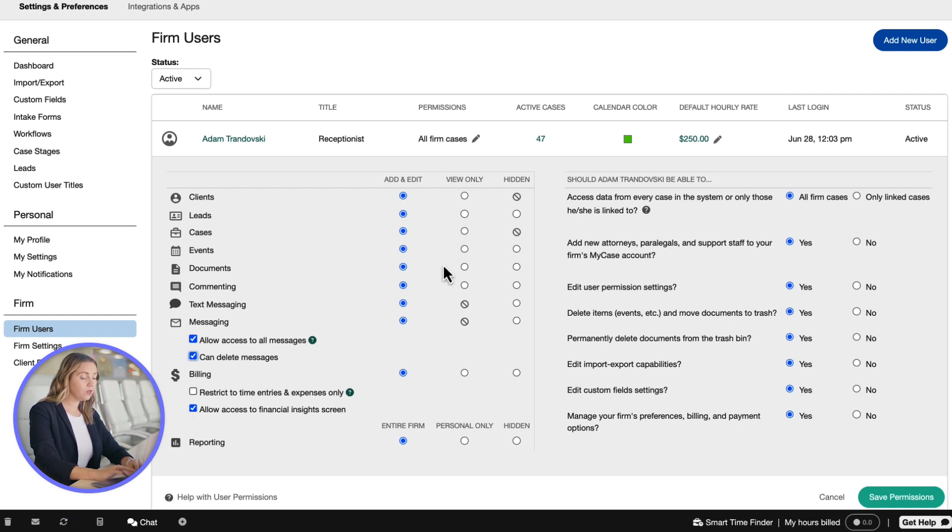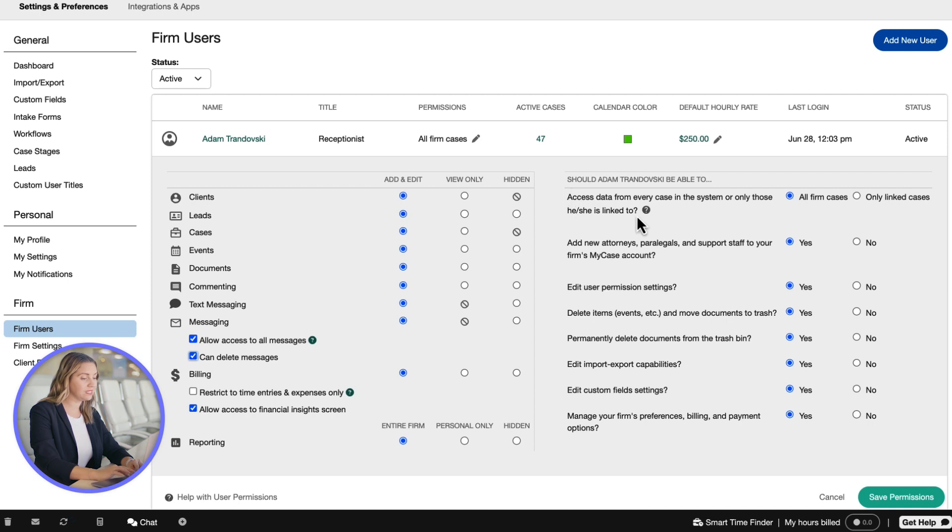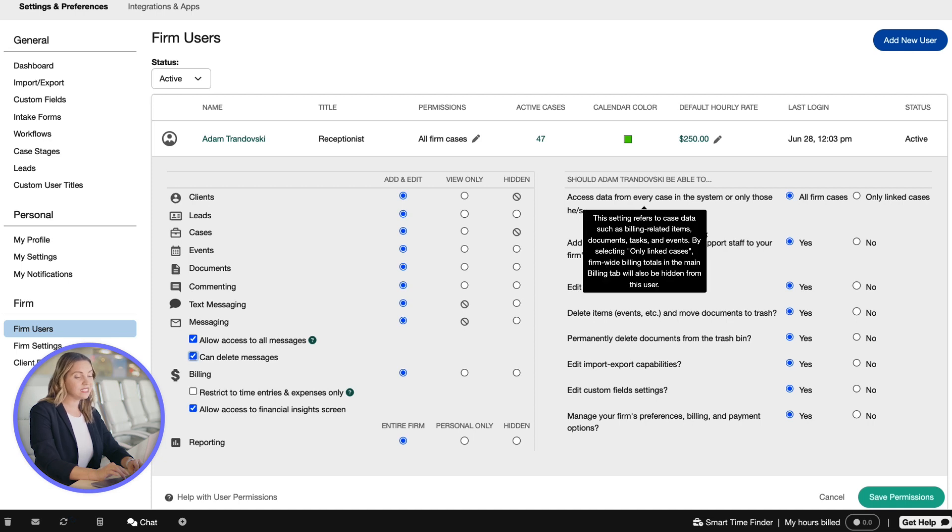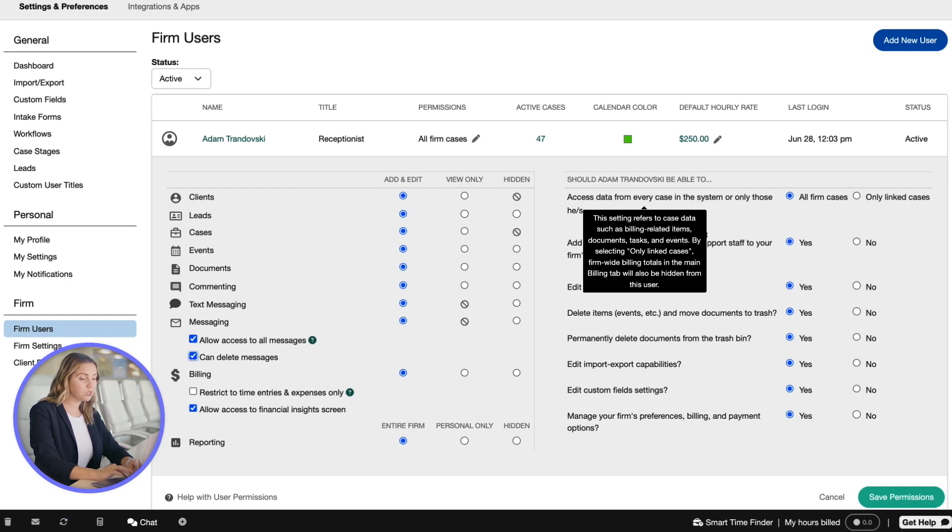You also have the ability to grant or remove additional permissions, including the ability to access data from every case in the system or only those he or she is linked to. This setting refers to the display and interaction of case data, such as billing related items, documents, tasks, and events for all firm cases.